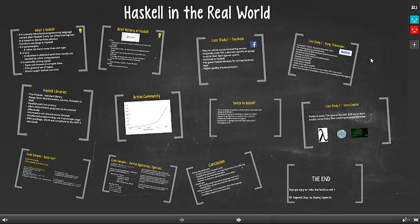Today we will be presenting the use of Haskell in the real world. First of all, we will introduce Haskell and how it came about. We have put forth 3 case studies from real world industries. Following which, we will talk about the Haskell development committee and the extensive use of libraries.